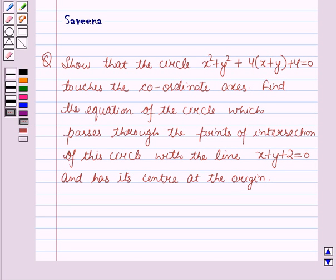Hello and welcome to the session. In this session we will discuss a question which says: show that the circle x² + y² + 4(x + y) + 4 = 0 touches the coordinate axes. Find the equation of the circle which passes through the points of intersection of this circle with the line x + y + 2 = 0 and has its center at the origin.